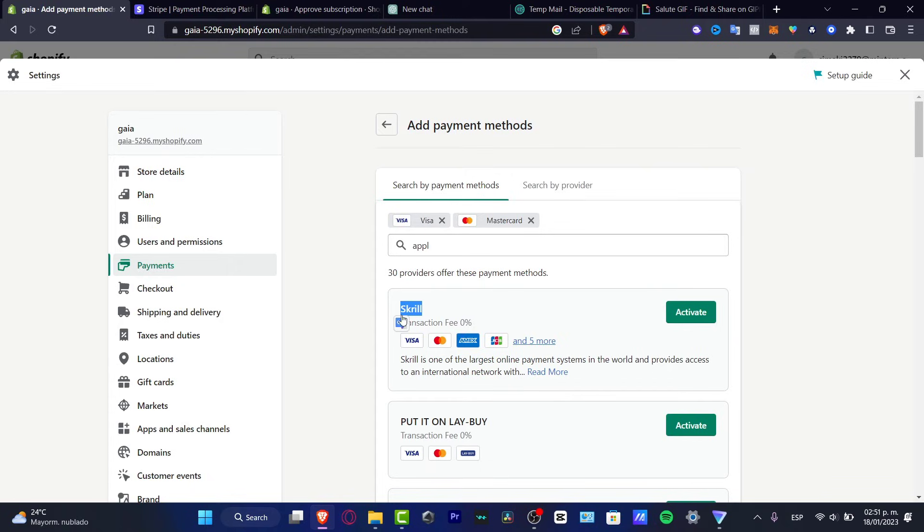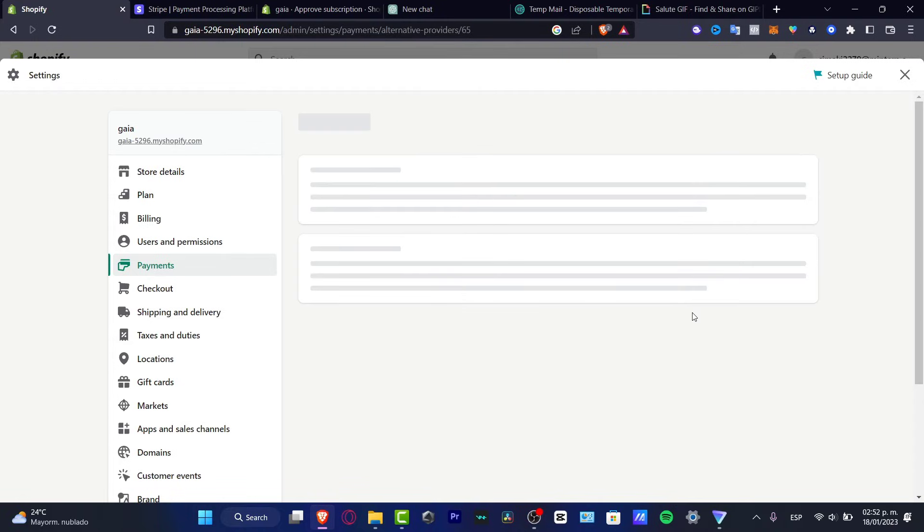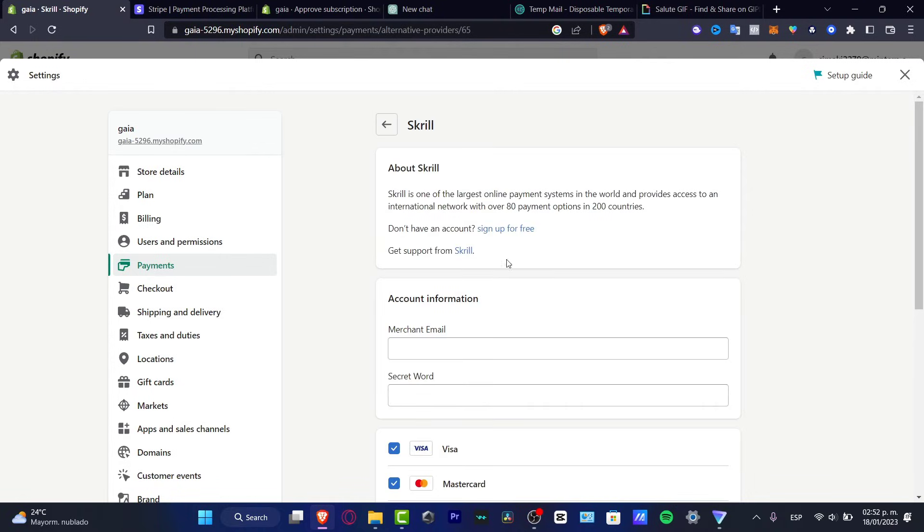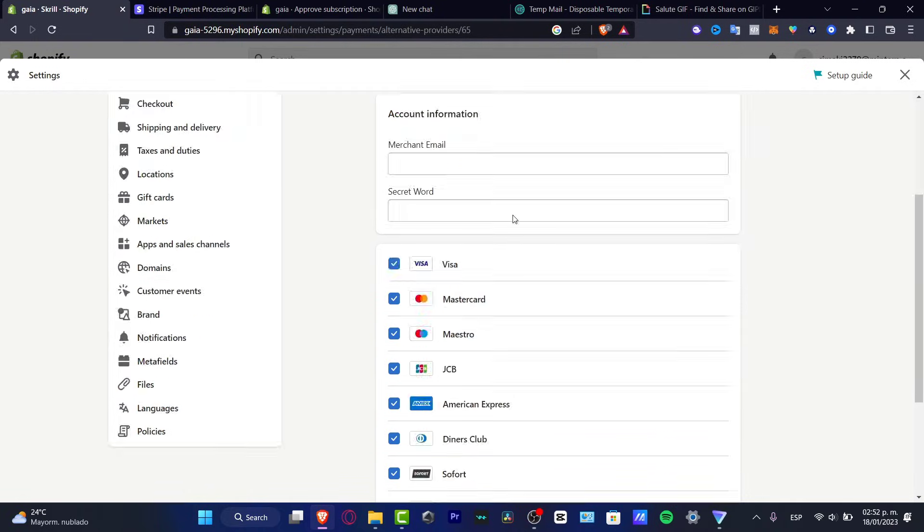So once you choose the provider that you want to use, hit activate. So what's going to be happening, depending on the option that you choose, for example in my case, it's going to be asking me for the account information.